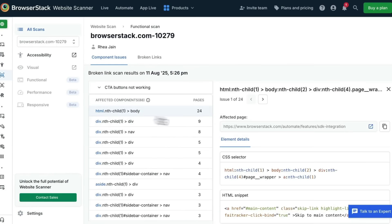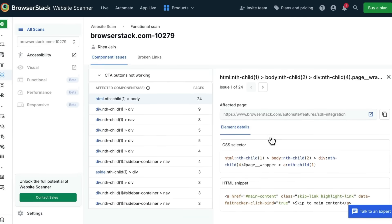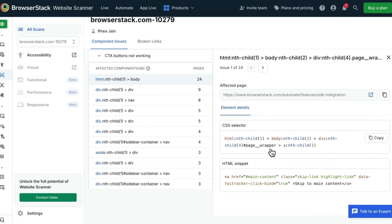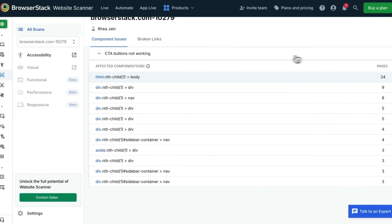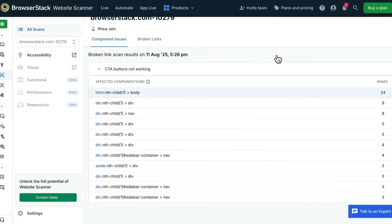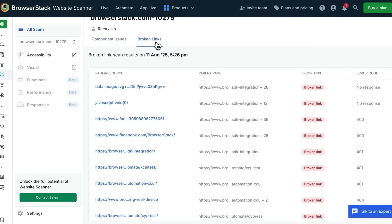I can click on the component to get details on the page that's affected and details of the element to help me locate it. Similarly, I can find links that are not working and the exact error behind them, whether that's a 400, a 404, or something else.